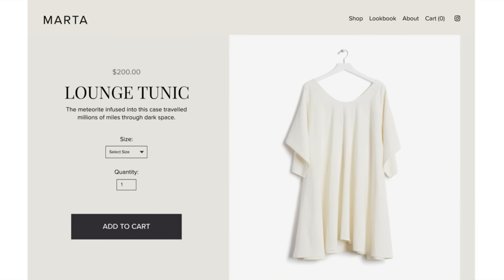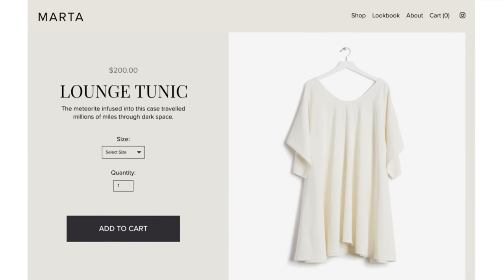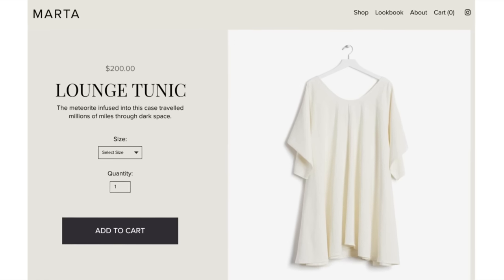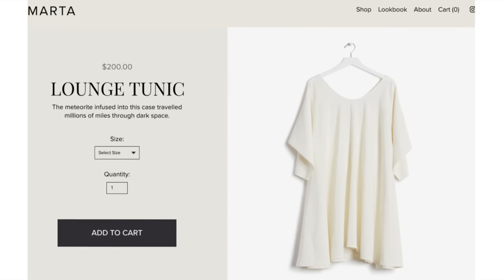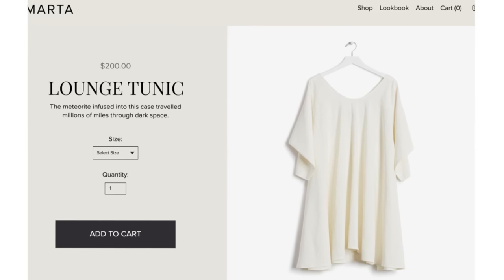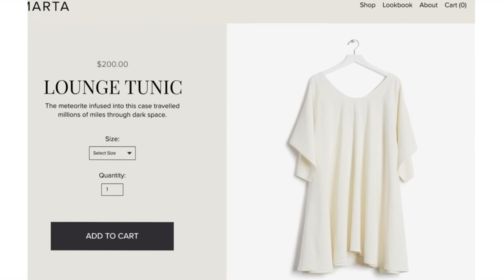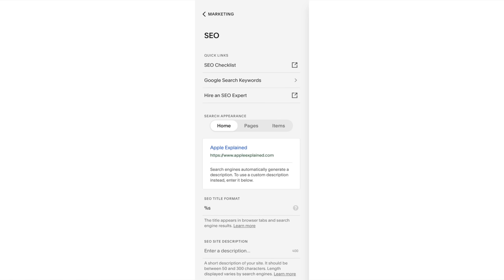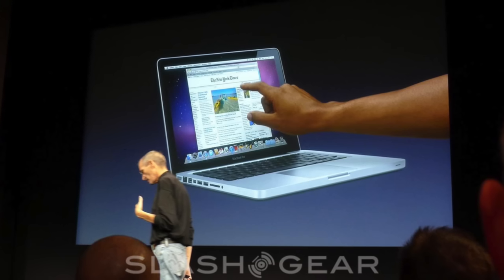And you can even create an entire e-commerce store to sell physical or digital products. I actually did that a couple years ago to sell merch, and it was way easier than I imagined. Also, if you google Apple Explained, my website is one of the first results. That's because Squarespace has the best search engine optimization tools that'll make your website more visible to more people. So go to squarespace.com for a free trial, and when you're ready to launch, go to squarespace.com slash Apple Explained to save 10% off your first purchase of a website or domain.